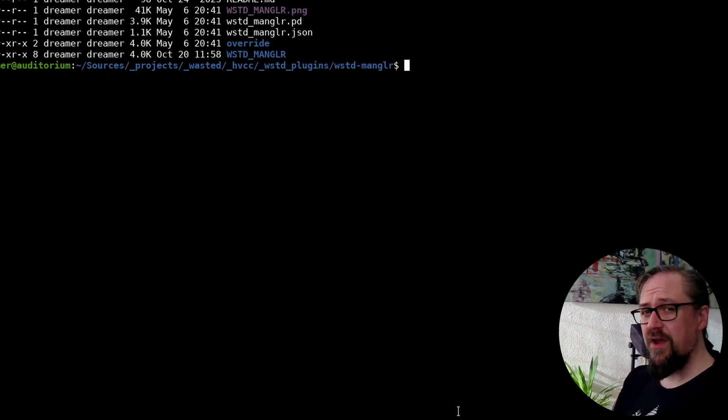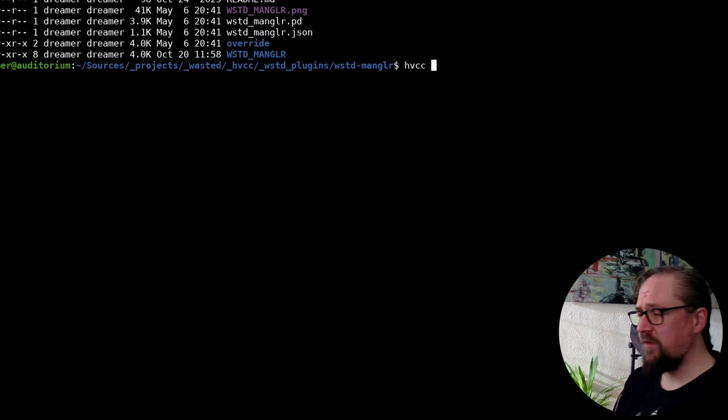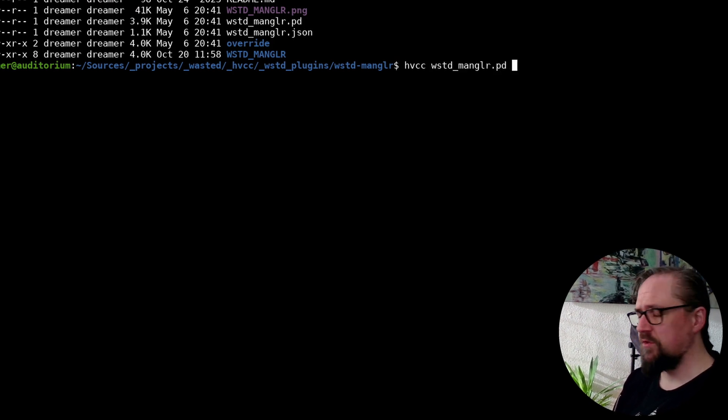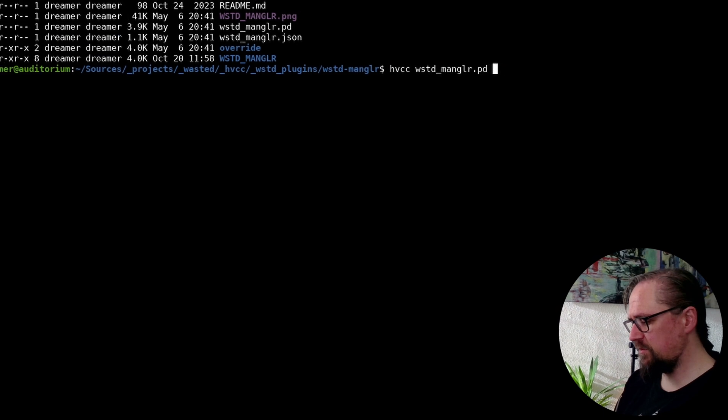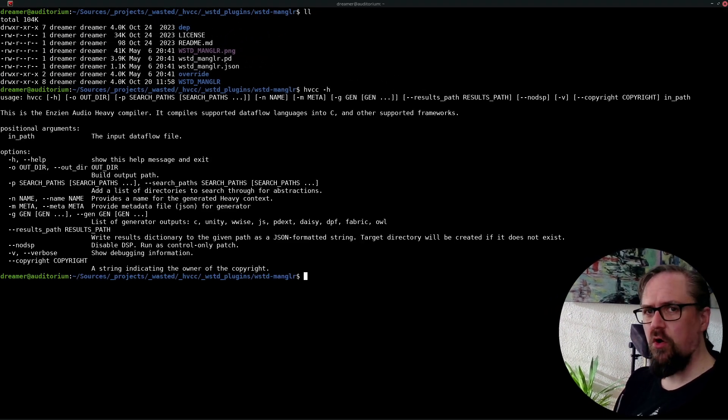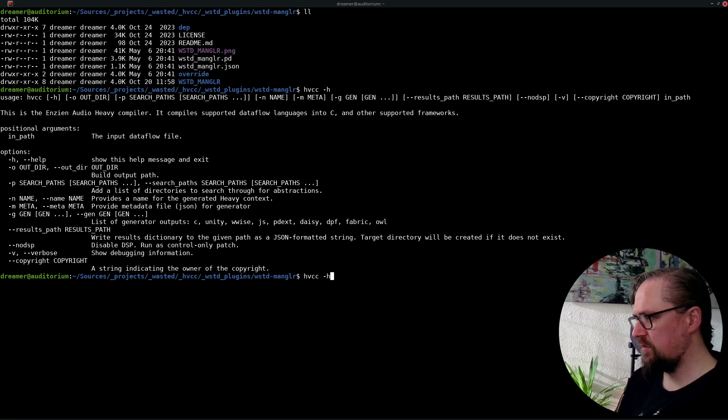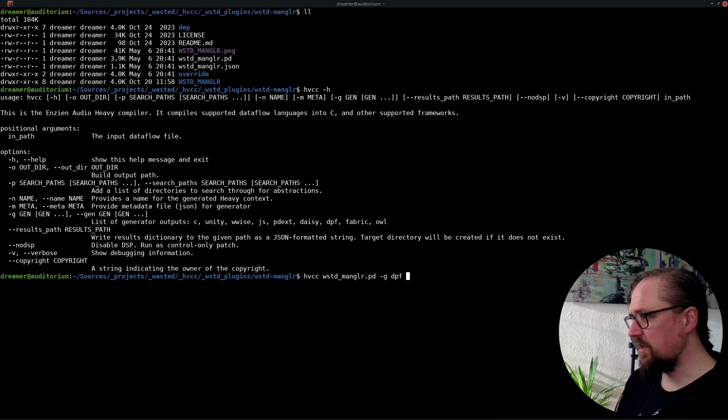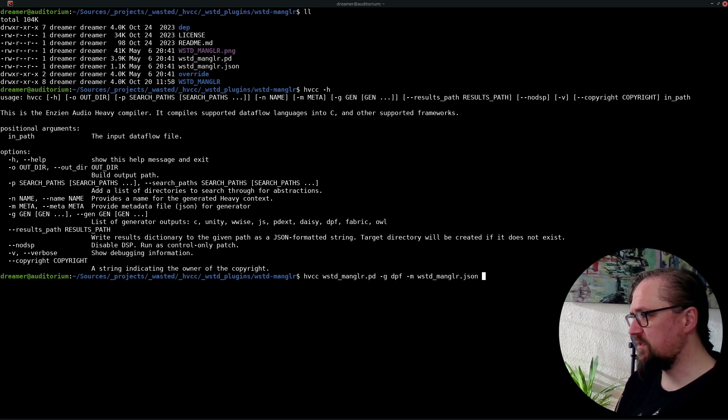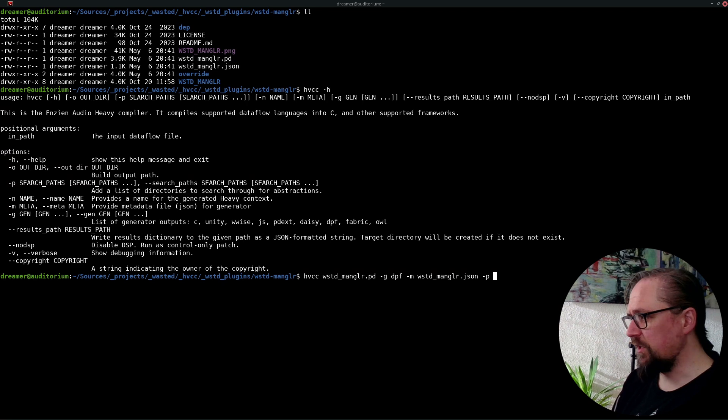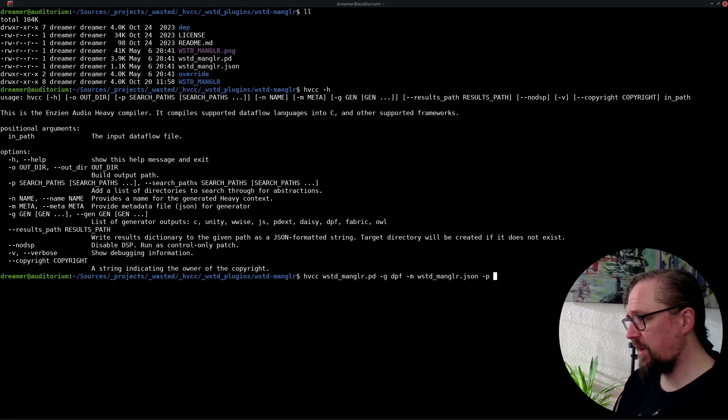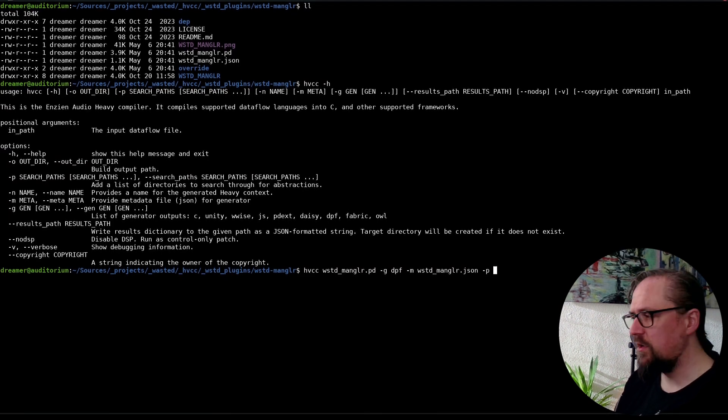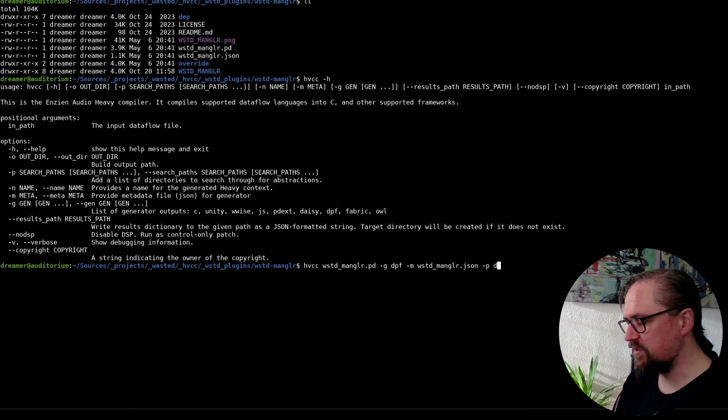So here I have a terminal with the project and I'm going to manually run the heavy compiler on our Wasted Mangler plugin. So we need to give it a few options. And if we do -h, we'll see all of the options that are available. In this case, we'll use the DPF generator. We'll use the JSON meta file so that we have all these extra options. We'll need to add some search paths because we're making use of heavy lib and other external libraries. So we need to set this.